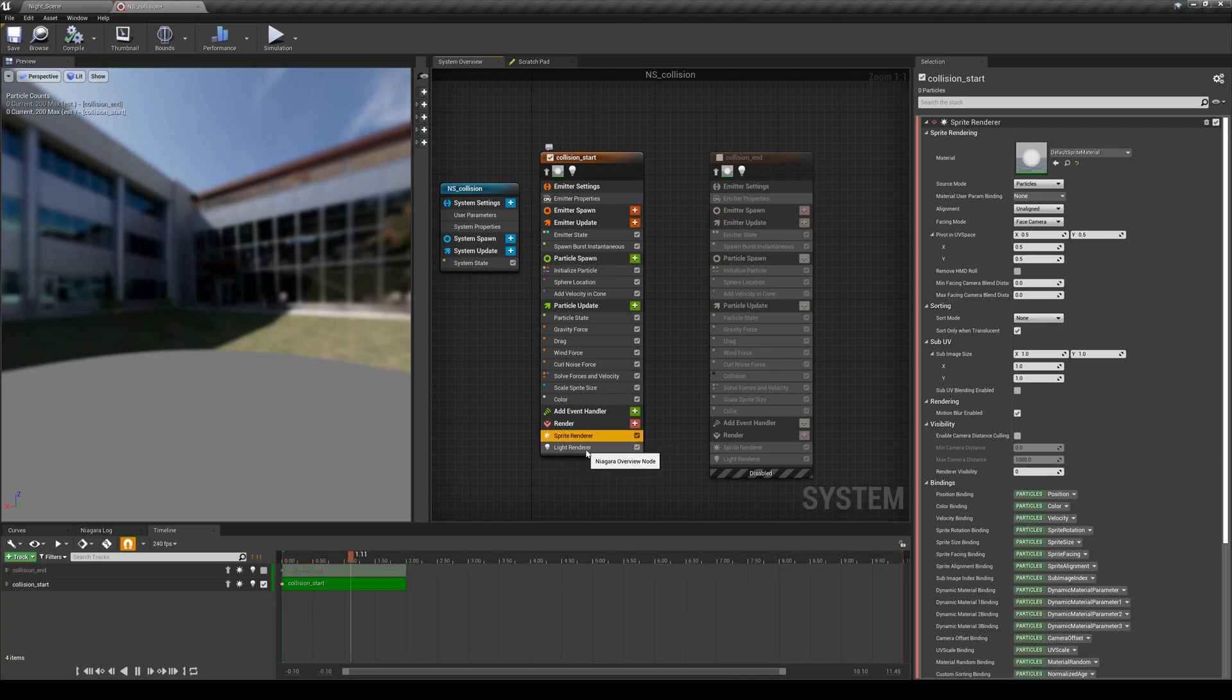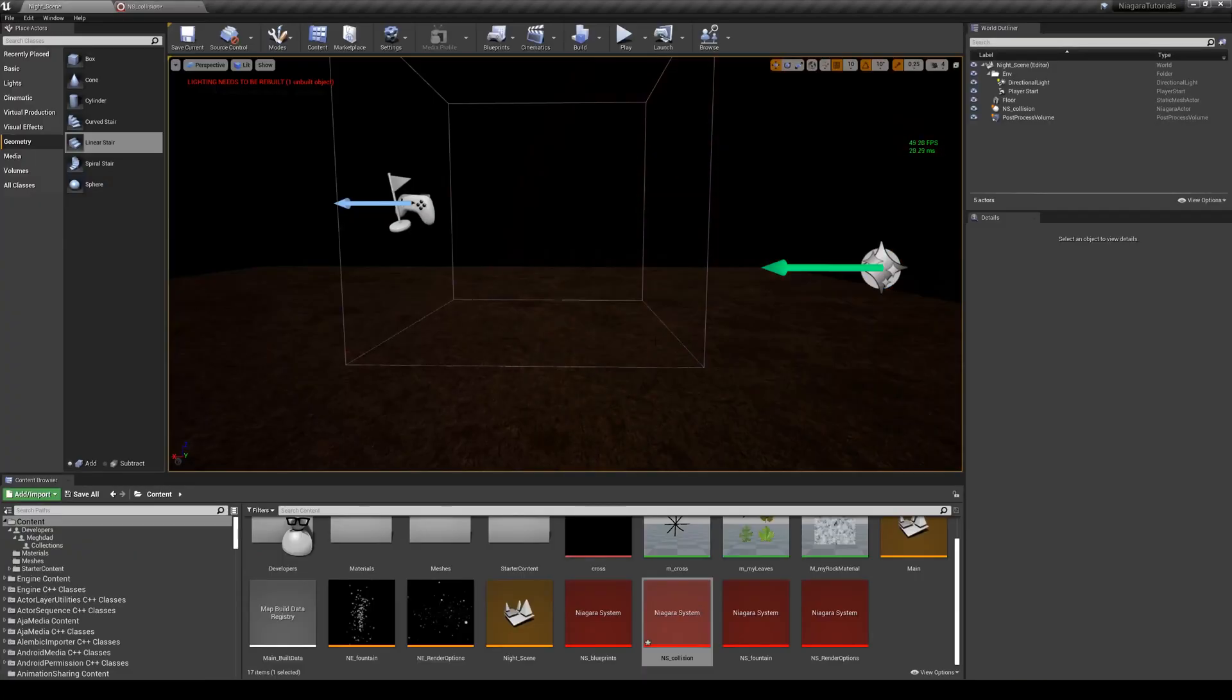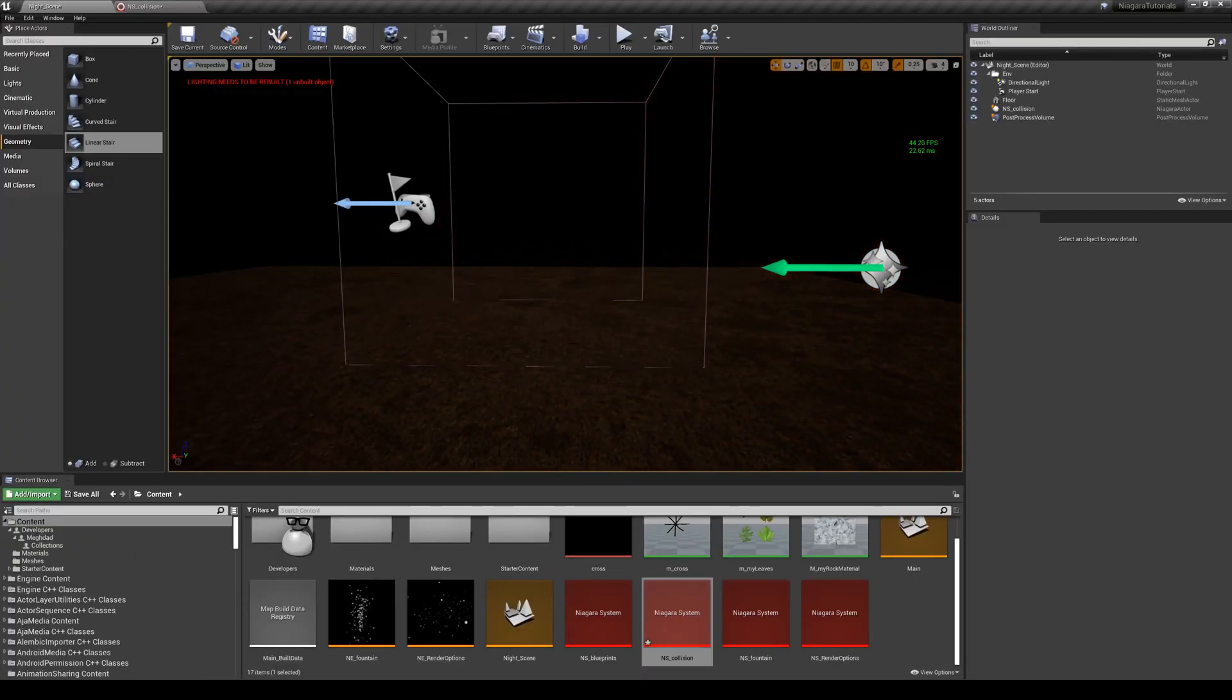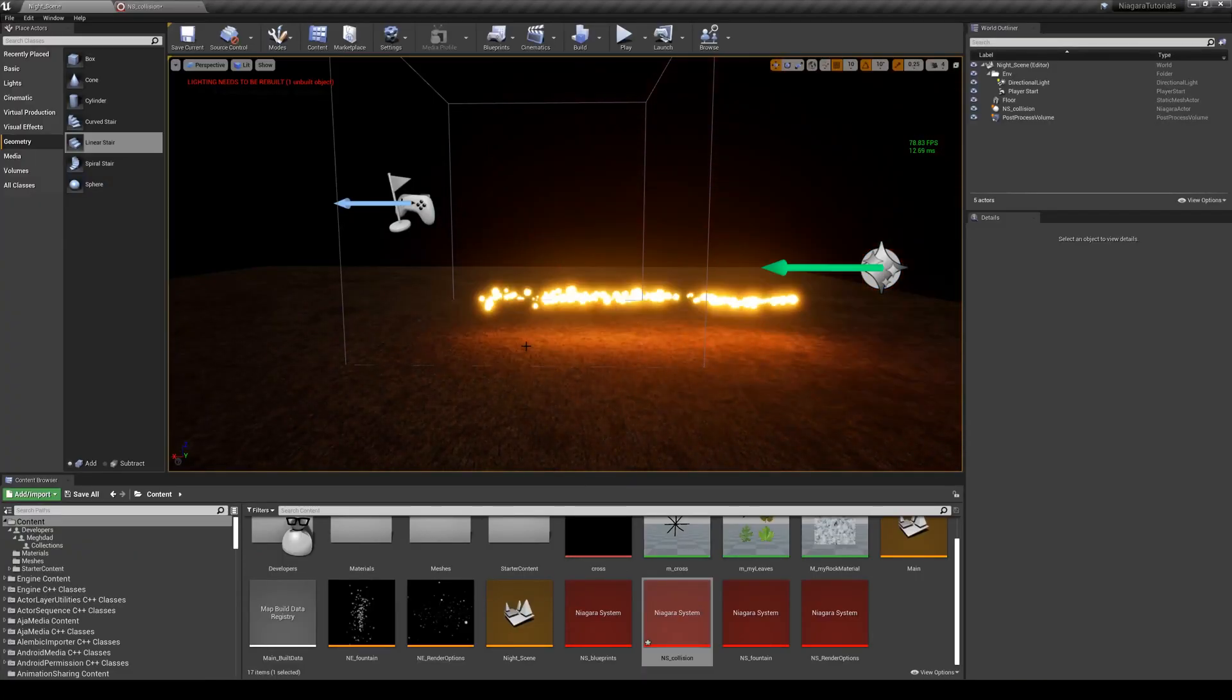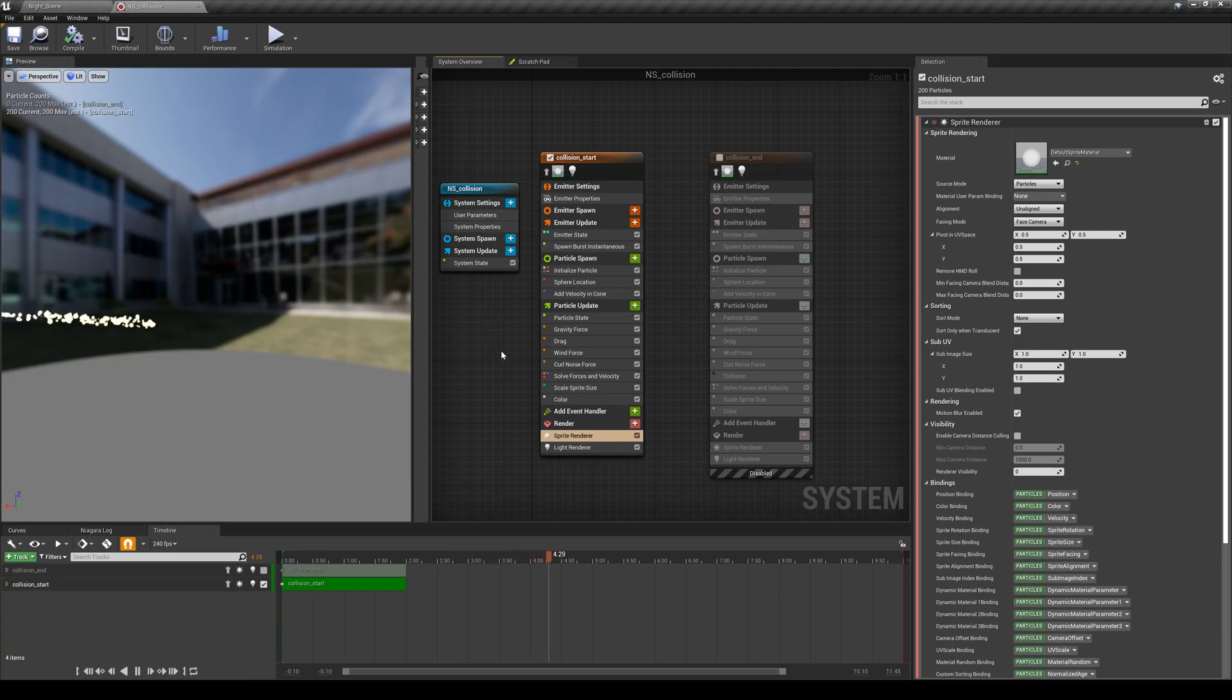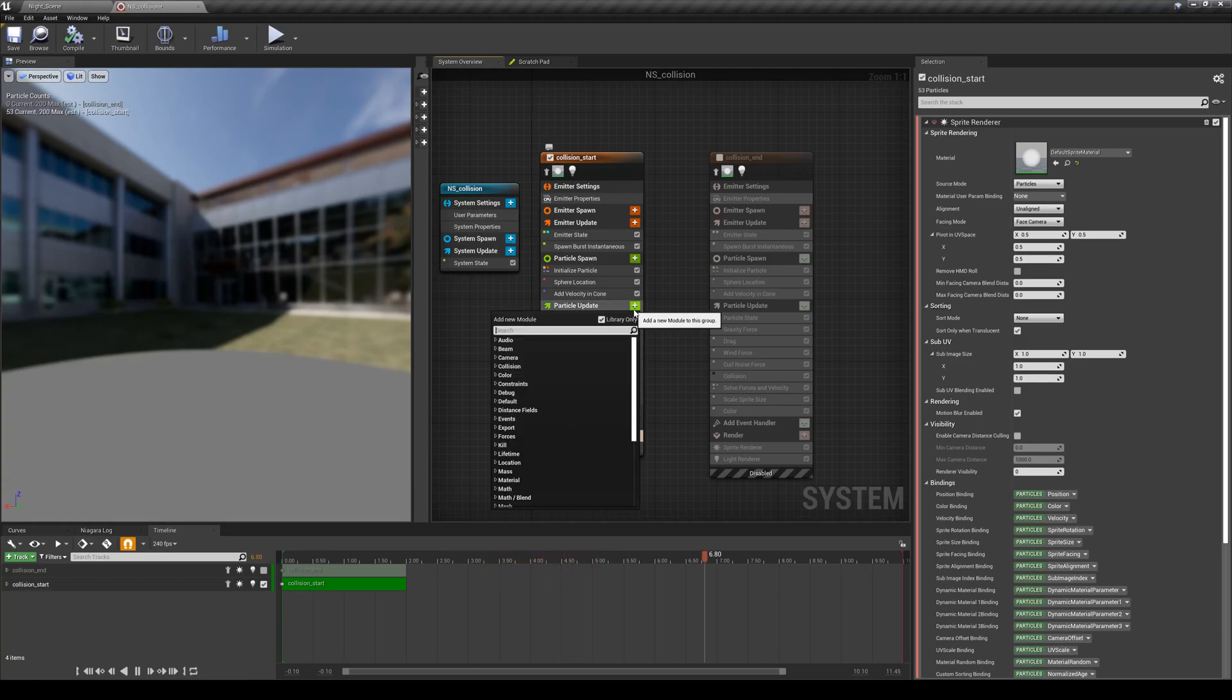I'm rendering them using sprite renderer so I can see the particles, as well as adding some light renderer here as well so I can see some light casting on the ground. Again these are all just aesthetic traces.